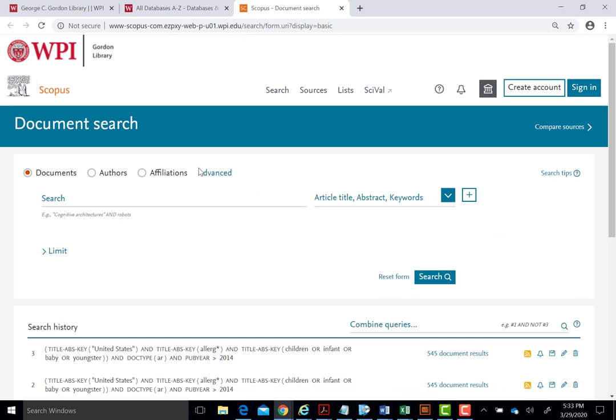To search Scopus, we could simply enter appropriate keywords into the search box. However, to obtain more precise and relevant results, we will try some basic search strategies. For example, if investigating allergies in children in the United States, we would use the following search strategy.